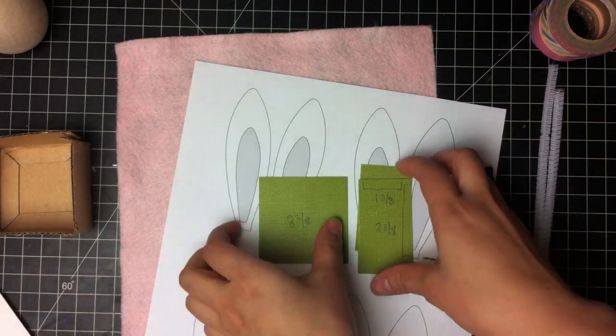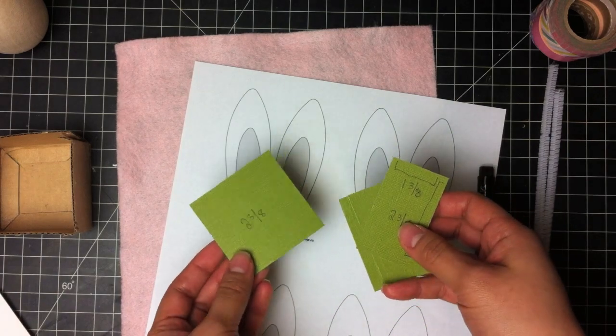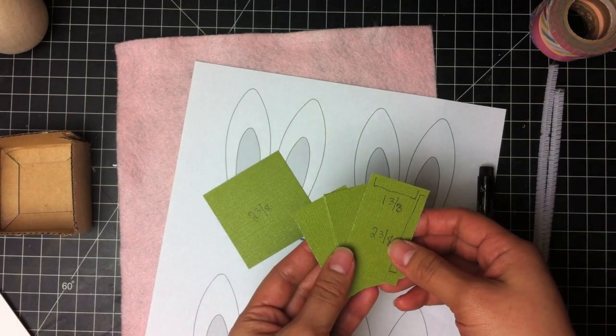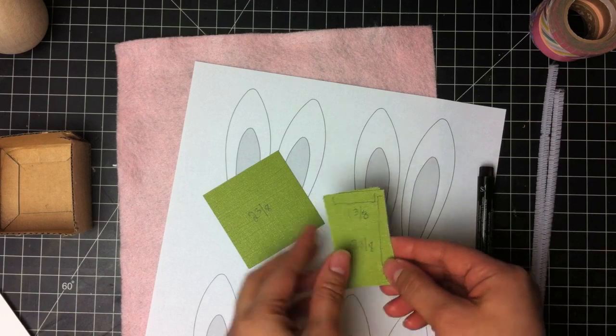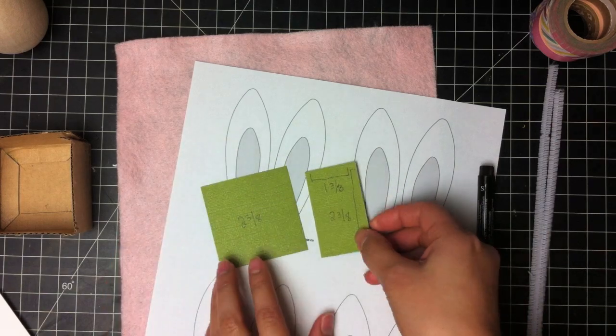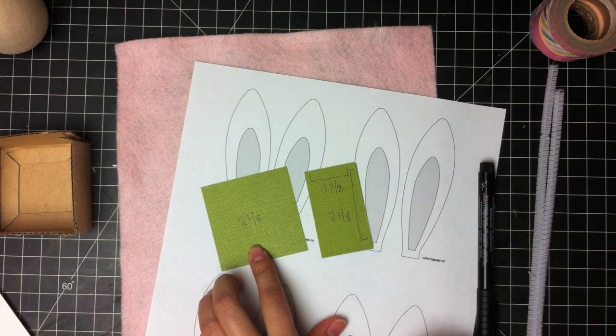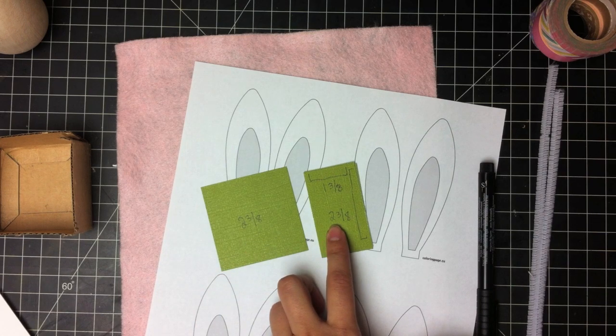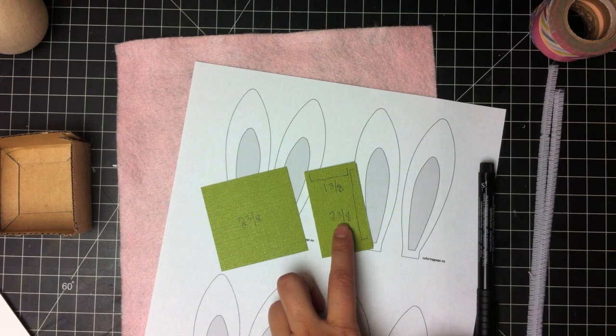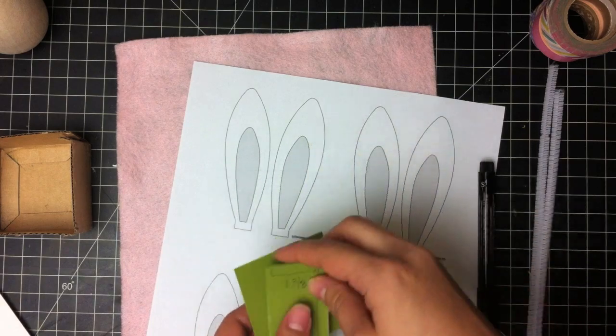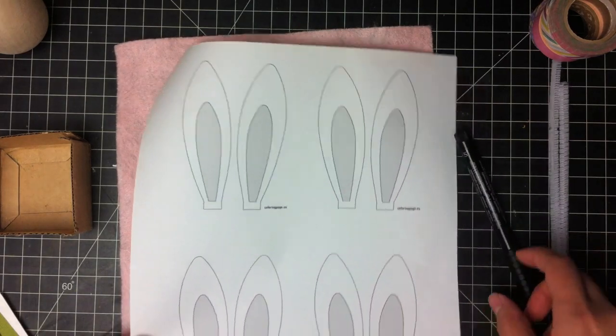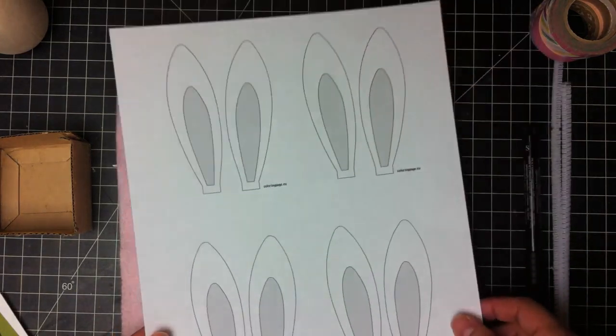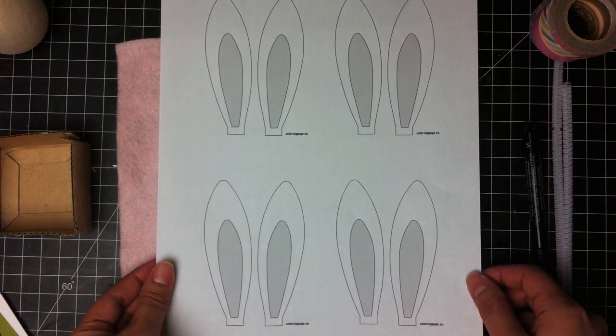You'll also need pieces of cardstock to cover some of the mat board. And I'll put these dimensions up at the end of the video. The square is 2 3/8 inches, and then the rectangles are 1 3/8 inches and 2 3/8. Also up on the blog I have this template. These are for our bunny ears.